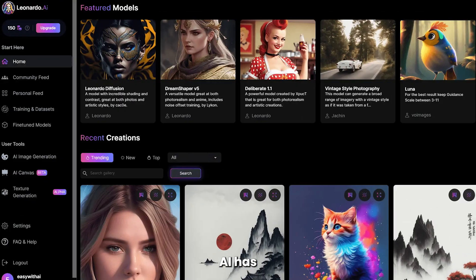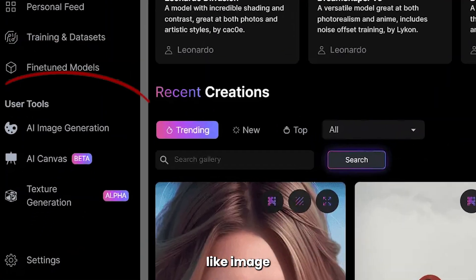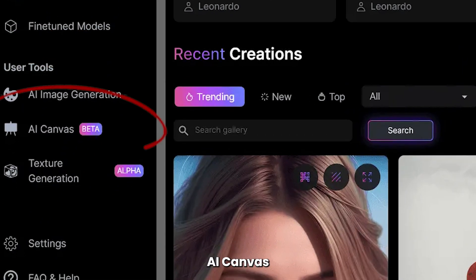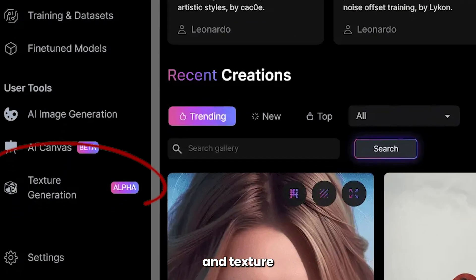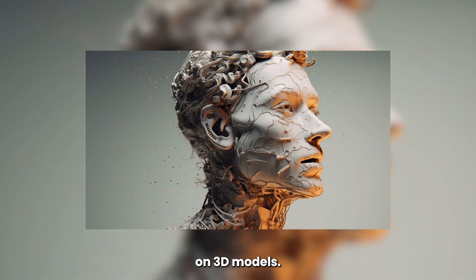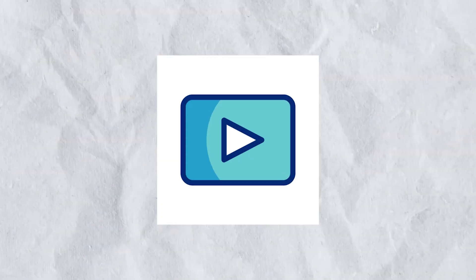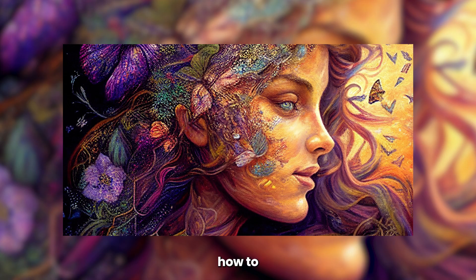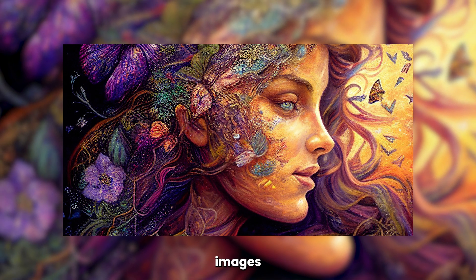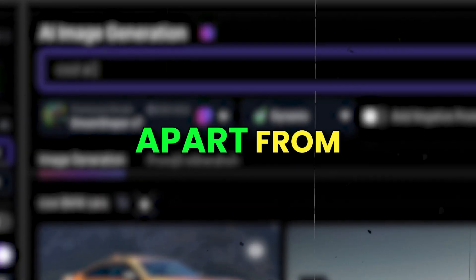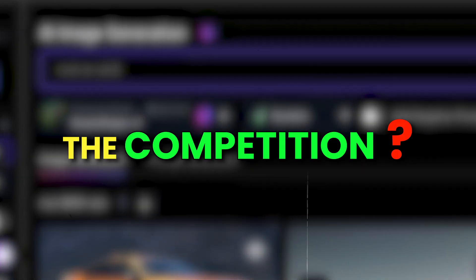Leonardo AI has a lot of powerful features, like image-to-text generators, AI Canvas — which is kind of like Photoshop AI — and texture generation for people who want to work on 3D models. In this video, we'll explore how to use Leonardo AI, how to generate the best images using text prompts, and what sets it apart from the competition.